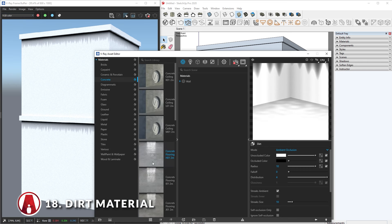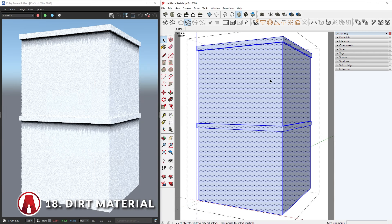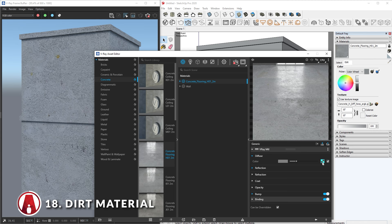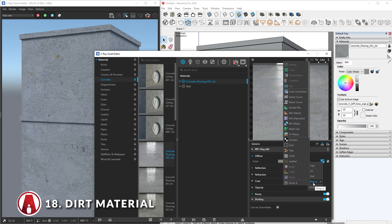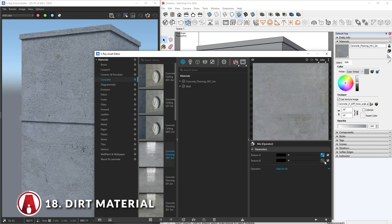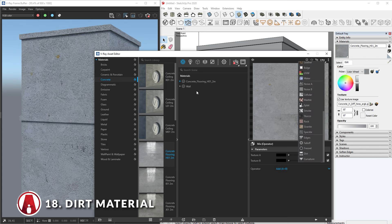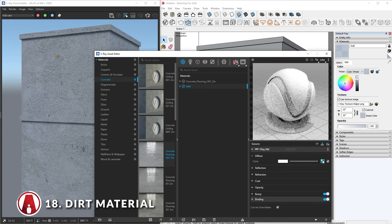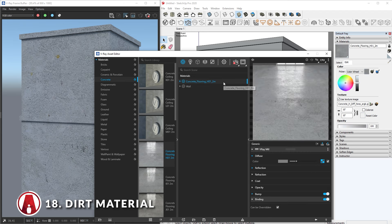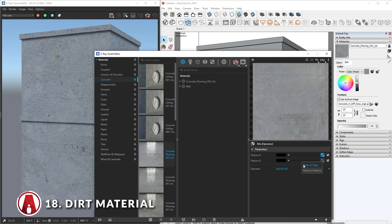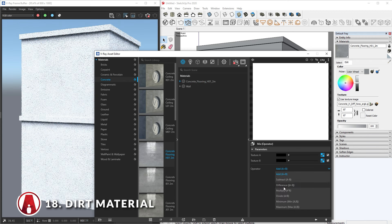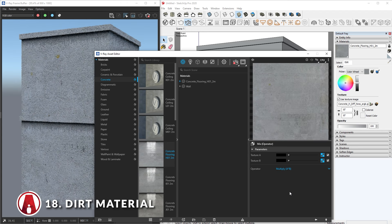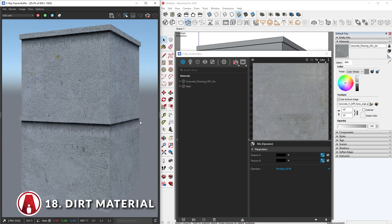I'll add a concrete material to the scene and apply it to this object. Since this material already has a diffuse map, we need to wrap it in a mix operator texture so we can add a dirt texture on top of it. Since we already created a dirt texture in the other material, we can go back and copy the dirt texture. Then paste it here. Now we need to change the operator mode to multiply, and the dirt material will be overlaid on top of the concrete material. That looks good, and remember that you can always go back and make adjustments if you need.